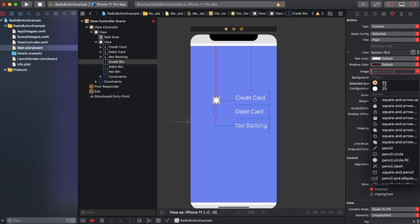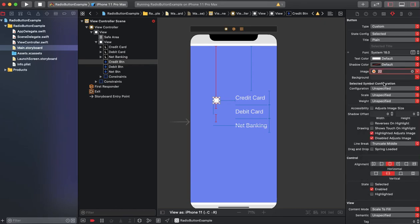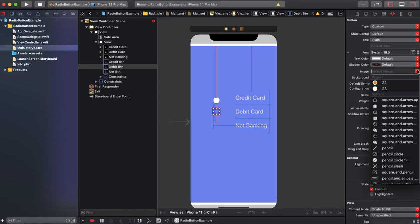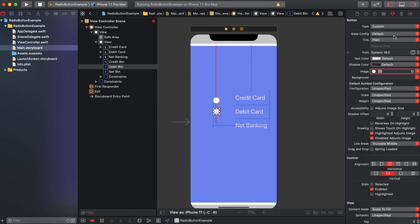After that I again select the second image and do the same process for each of the other buttons.